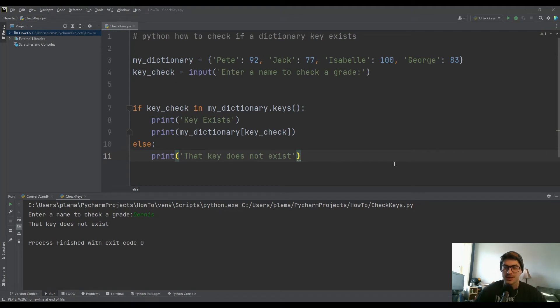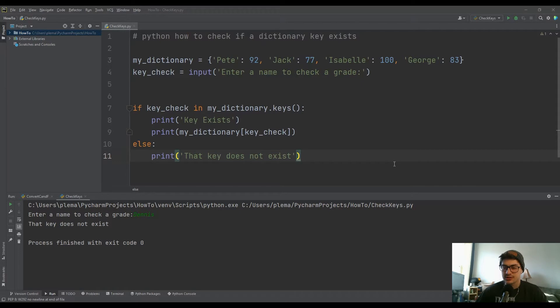What's going on, you guys? Welcome back to the channel, and today's video is how to check if a key exists inside your dictionary using Python.